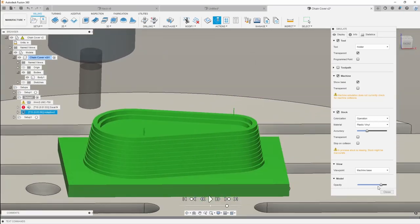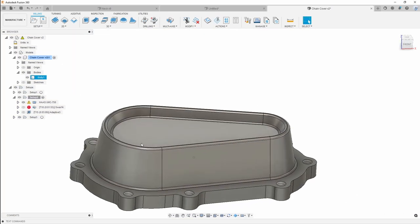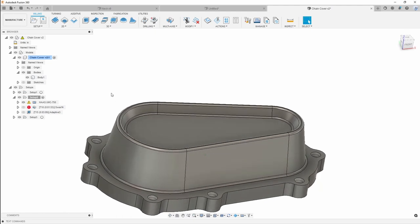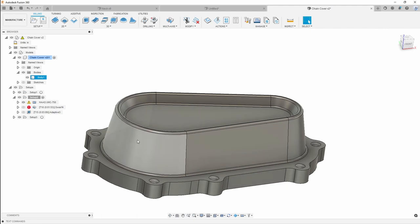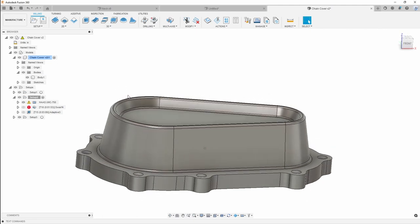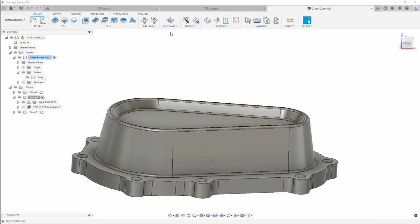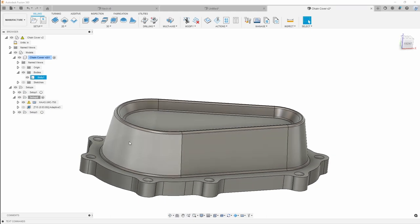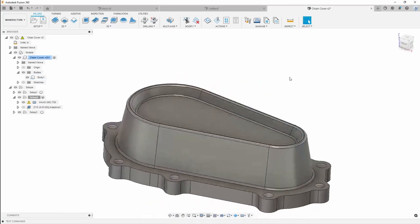Next I want to go ahead and add my finishing toolpaths to this. The reason I wanted to show you this particular part is because we can do a 3D contour again if you're doing simple 3-axis finishing. However, I would also like to show you the swarf toolpath. The swarf toolpath is a full 5-axis toolpath that we can use to actually finish these walls on the side by using the side of the cutter.